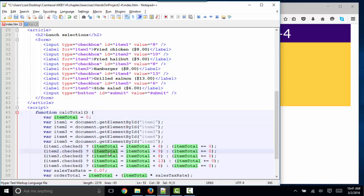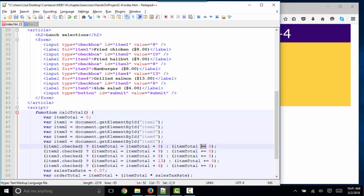If item 2 is checked, then we would take 8 and add it to 9, and now itemTotal would be set to 17. Else, itemTotal is adding itself to 0. So this is kind of a confusing statement as well.